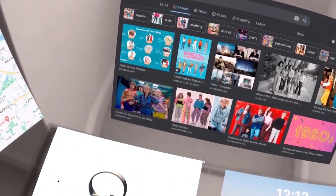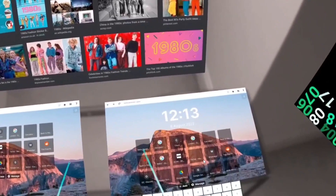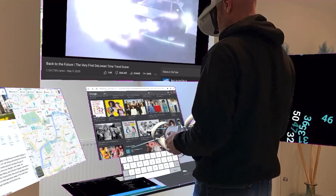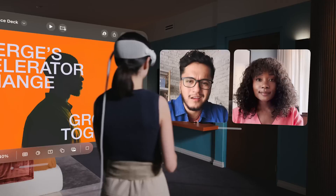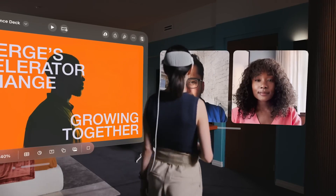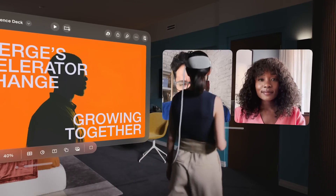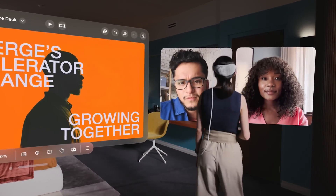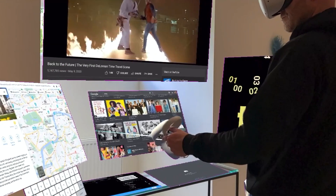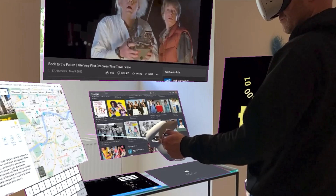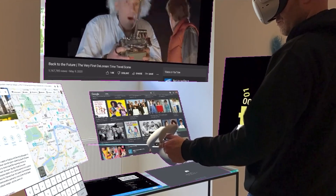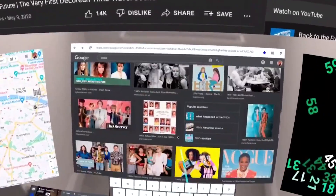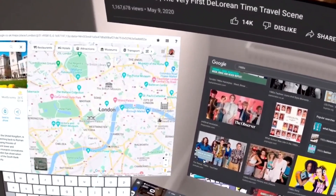Of course, there are a few limitations. If you leave the boundary of your play area, things can get a little messy, and unlike the Vision Pro, you can't just wander around your entire house with these floating windows. But still, it's a pretty incredible experience, and it really shows off the potential of the Quest platform.